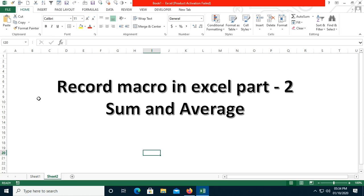Hello everyone, welcome to my channel. In today's demo I will show you how to use the SUM and AVERAGE functions. I think you would be aware about these functions, but in this video we are going to complete these tasks using the Record Macro option. This is my Part 2 series.